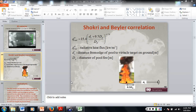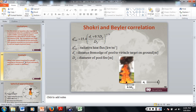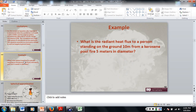We're going to program in the Shokri-Beyler correlation. Our example is: what is the radiant heat flux to a person standing 10 meters from a kerosene pool fire?